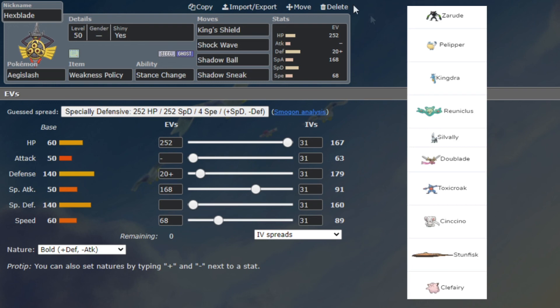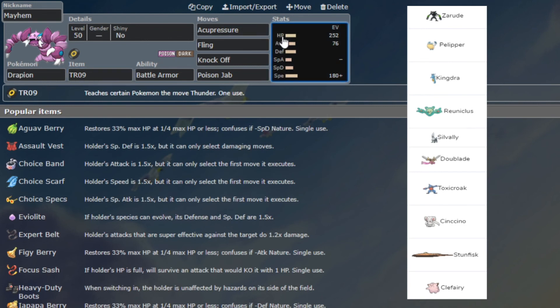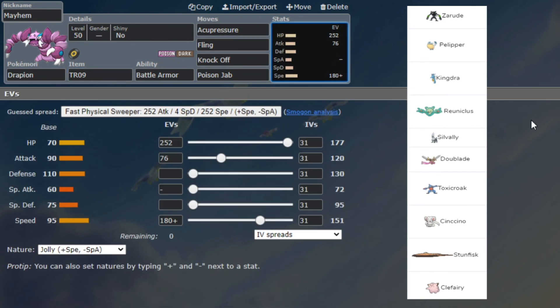Next we have Drapion - I forgot about this set. Drapion with Acupressure, Fling, Knock Off, Poison Jab. Speed is going to be for the base 80s, so things like Toxicroak and Kingdra not in the rain of course. With Acupressure because I didn't know what else to put on it, and Fling which is TR09, I believe Thunderbolt, so I could fling things like the Pelipper or the Kingdra and just do damage that way.